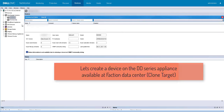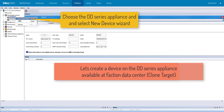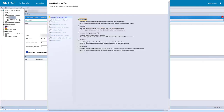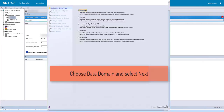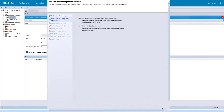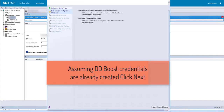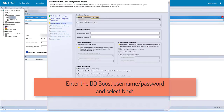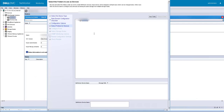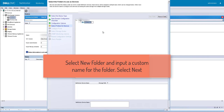Device has been successfully created on the DDV deployed on AWS. Let's create a device on DD series appliance at Faction data center. Choose the DD series appliance and select new device wizard. Choose Data Domain. Assuming DD Boost credentials are already created, enter the DD Boost username and password.